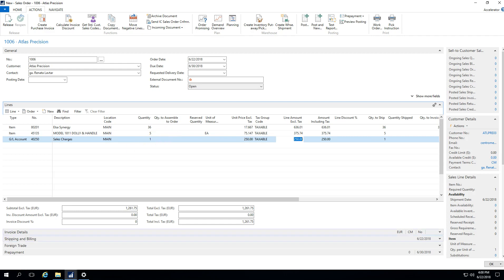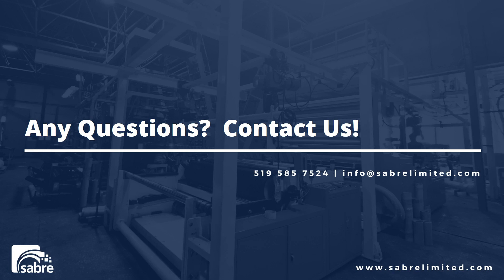As always, if you guys have any questions, shoot us an email or give us a call: info at sabrelimited.com.